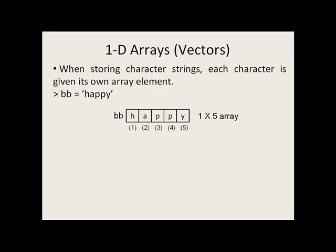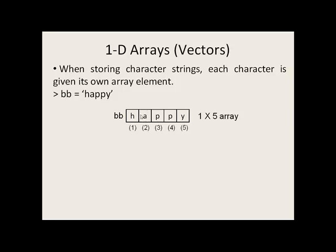When storing character strings, each character is given its own array element. So if we made a variable called BB and we said that was equal to the character string happy, the second element in BB would be the letter A and BB would be a 1 by 5 array.